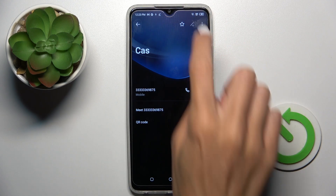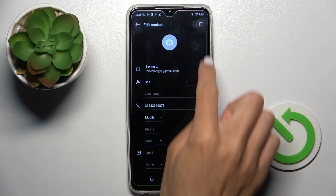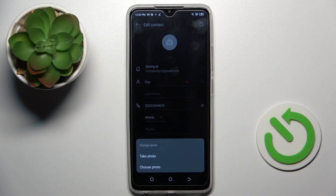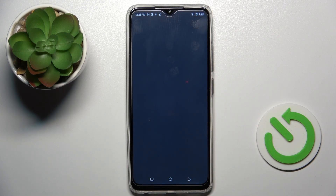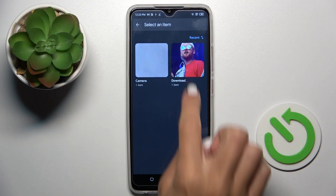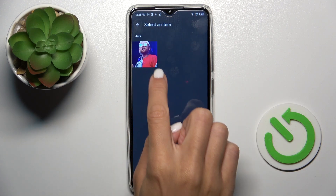Tap the edit icon and here you will find the profile picture. Just click here — you can either take a photo or choose one from your gallery. I would like to choose something from the gallery. Now select the picture that you want to apply.